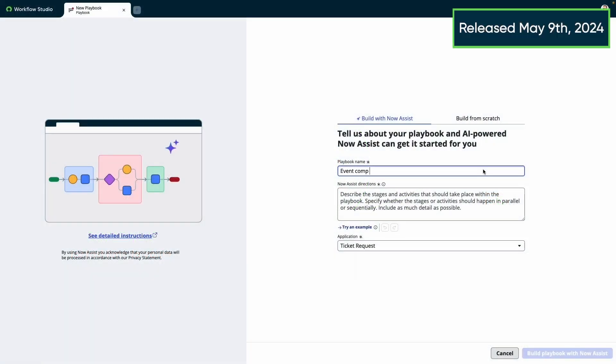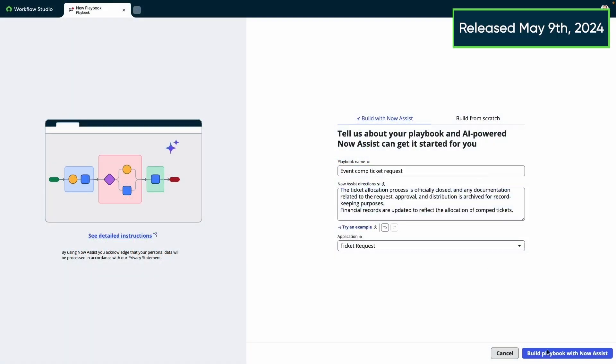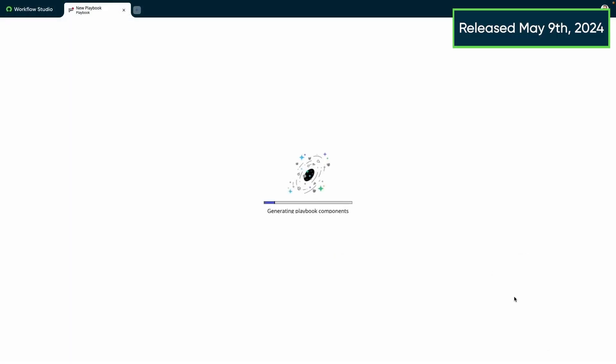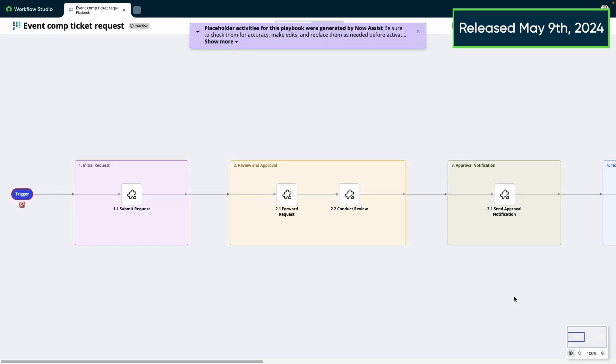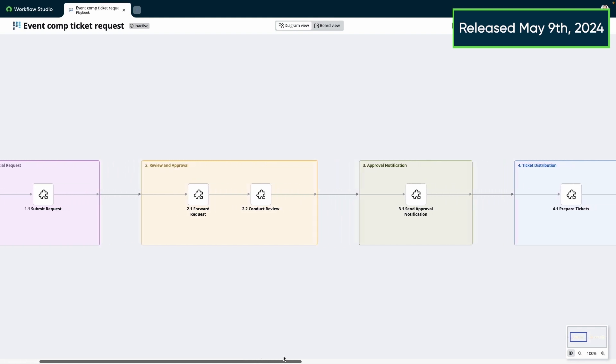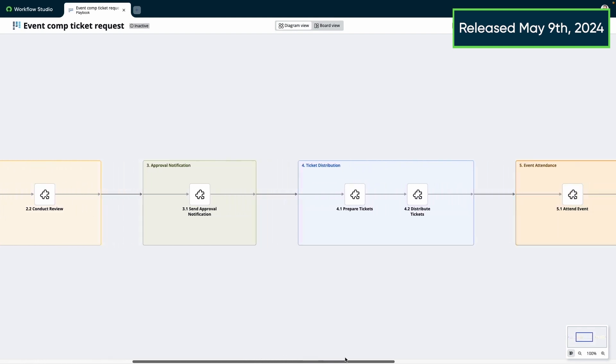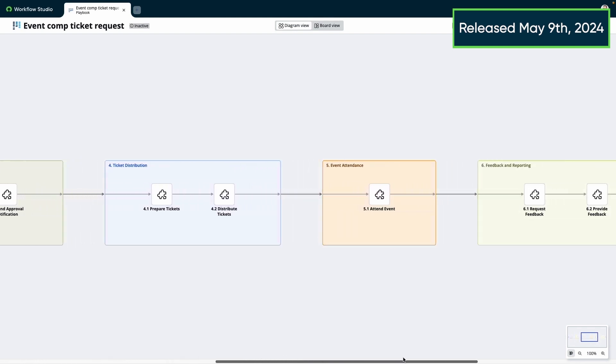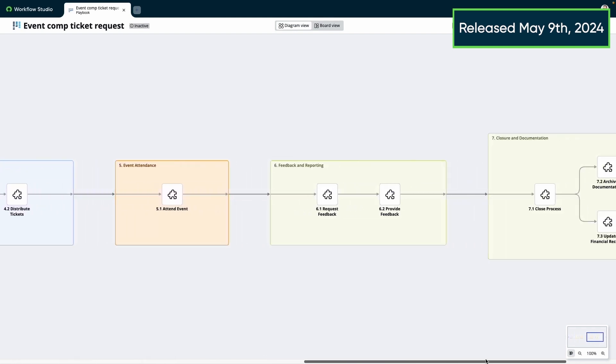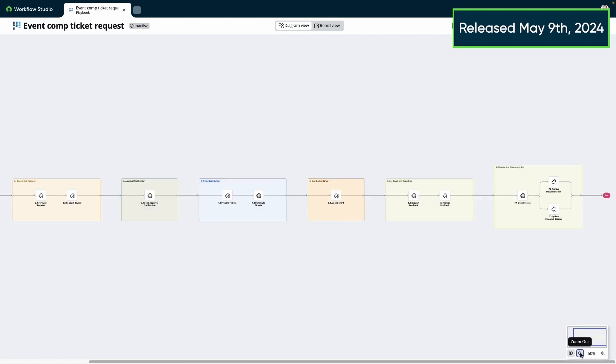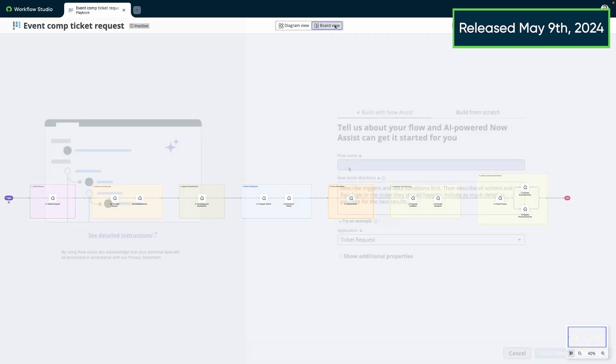We have playbook generation, which allows users to enter a text prompt to derive an entire business process via our playbooks. This lets users get started extremely fast and can help bring a manual process, perhaps one maintained in a standard operating procedure document, into the digital world in just a few moments.